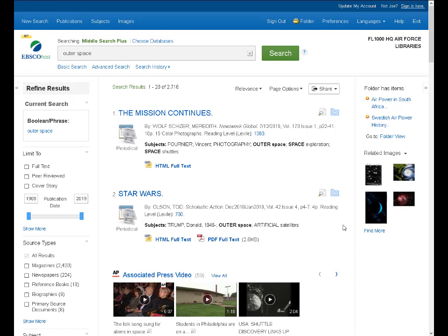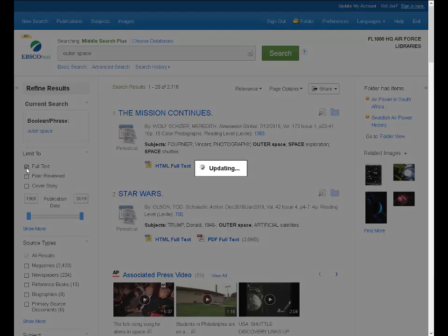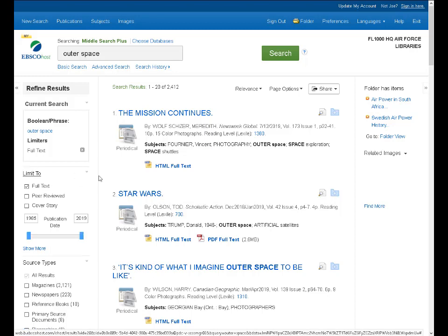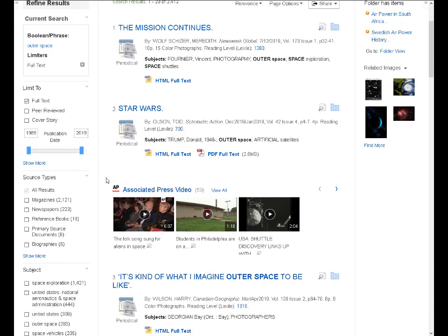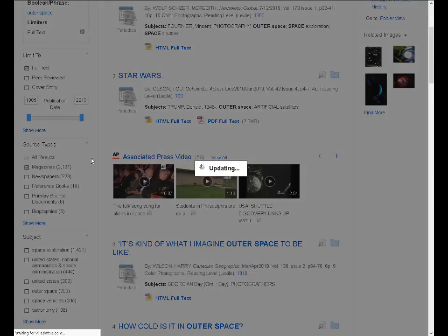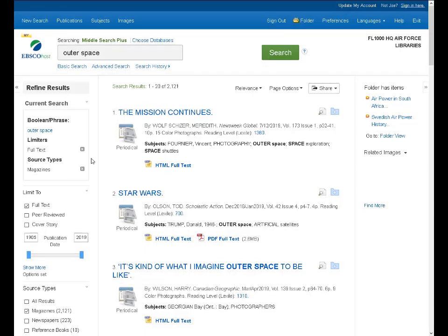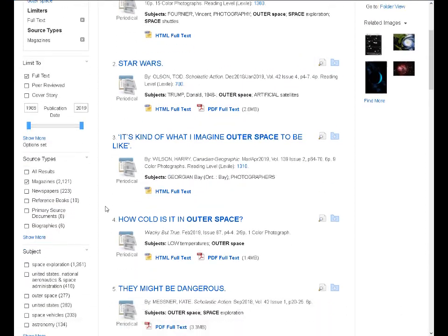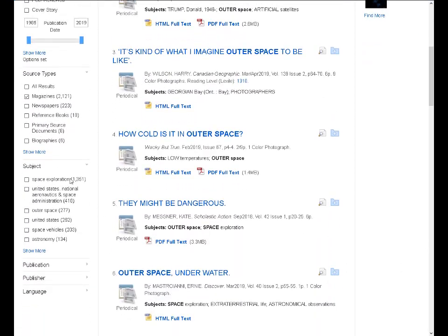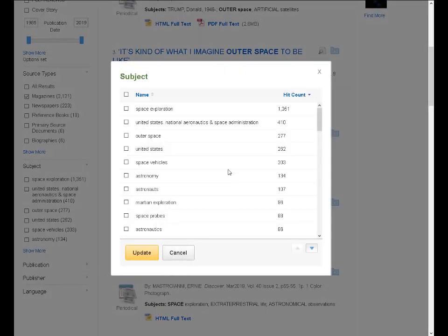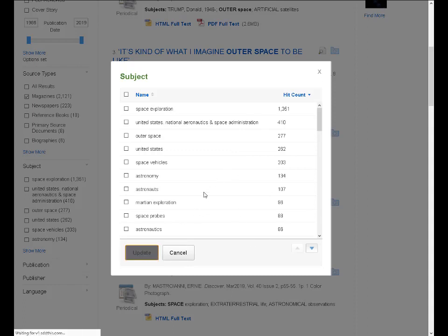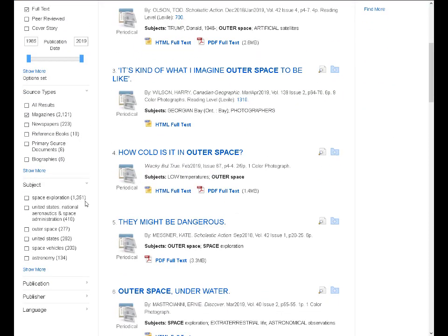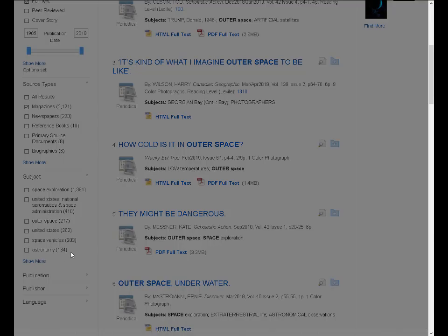But I can walk through those same steps to limit or filter this. I can limit the full text. I can limit by source type. Say I want magazine content in this instance. And I could limit by subject. Notice we don't have the option for the subject terms thesaurus. That only appears in the more academic databases. But just as before, if I click on show more, it shows me the most frequently occurring search terms within my results.